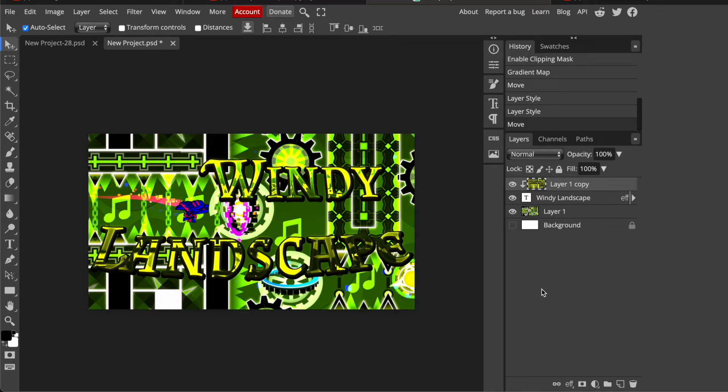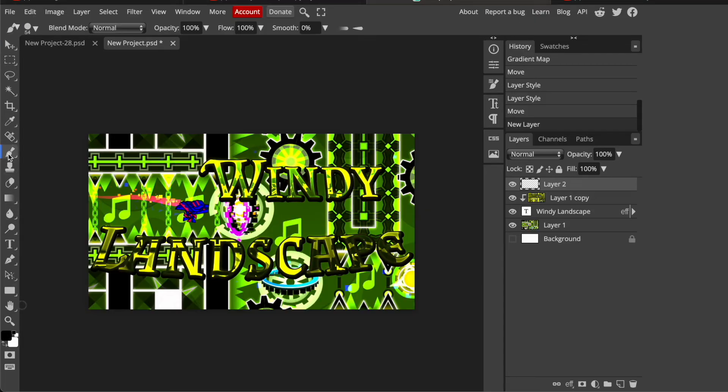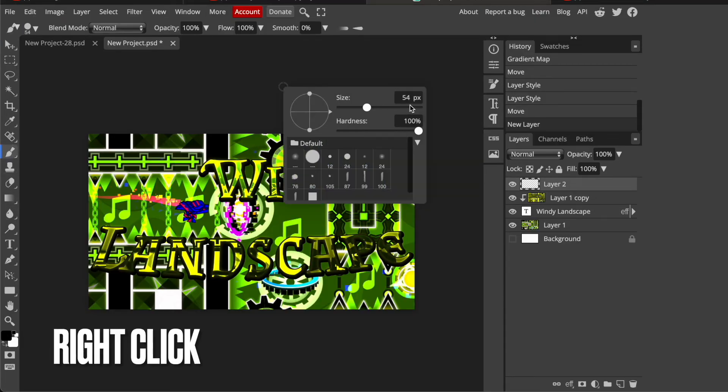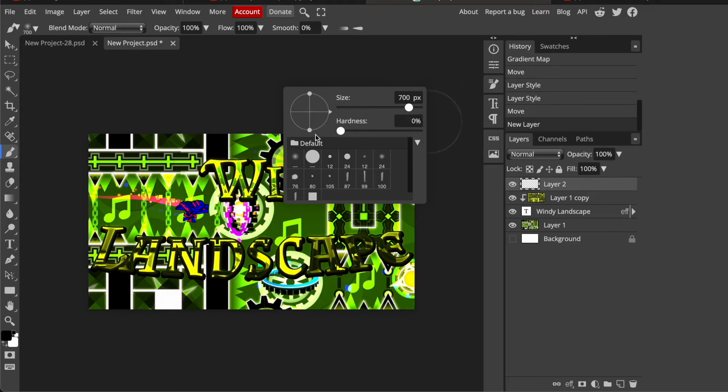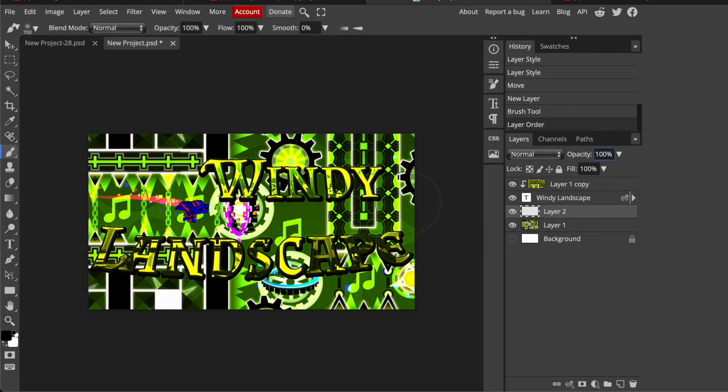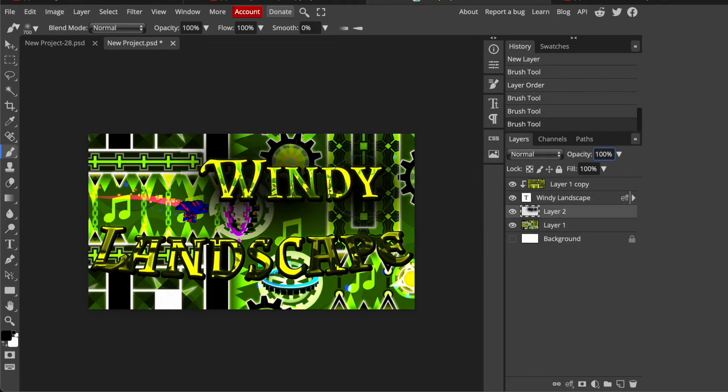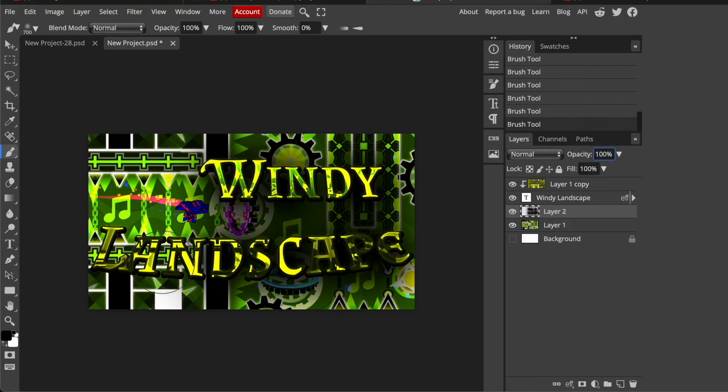So now go on here. We have a new highest layer. And select this brushing tool. And go on a high size like 700. And put the hardness on 0.